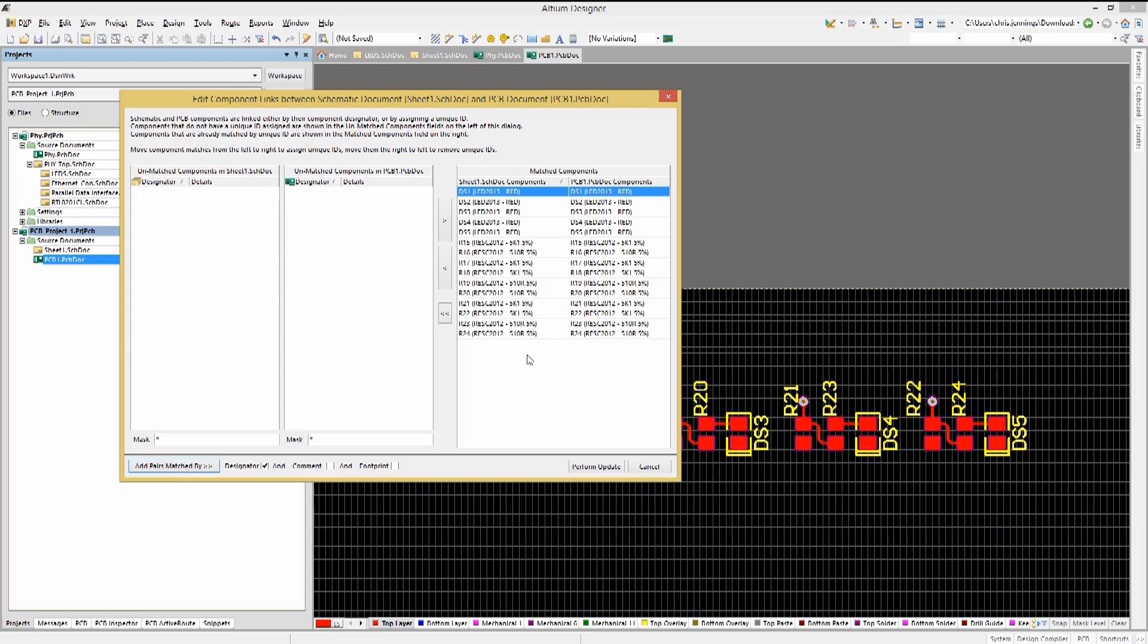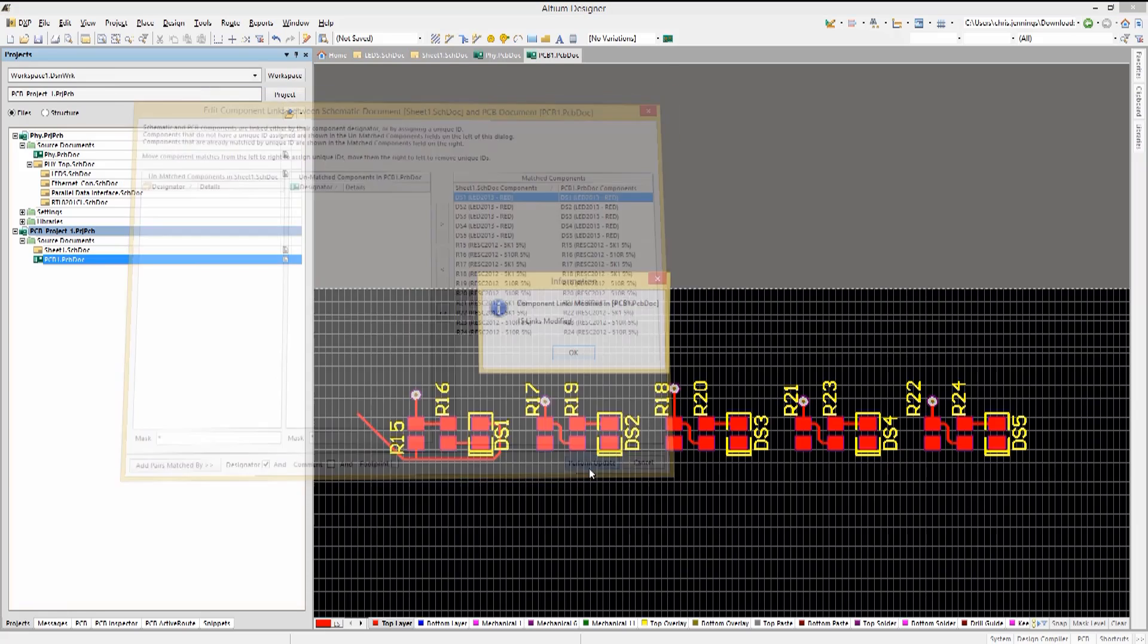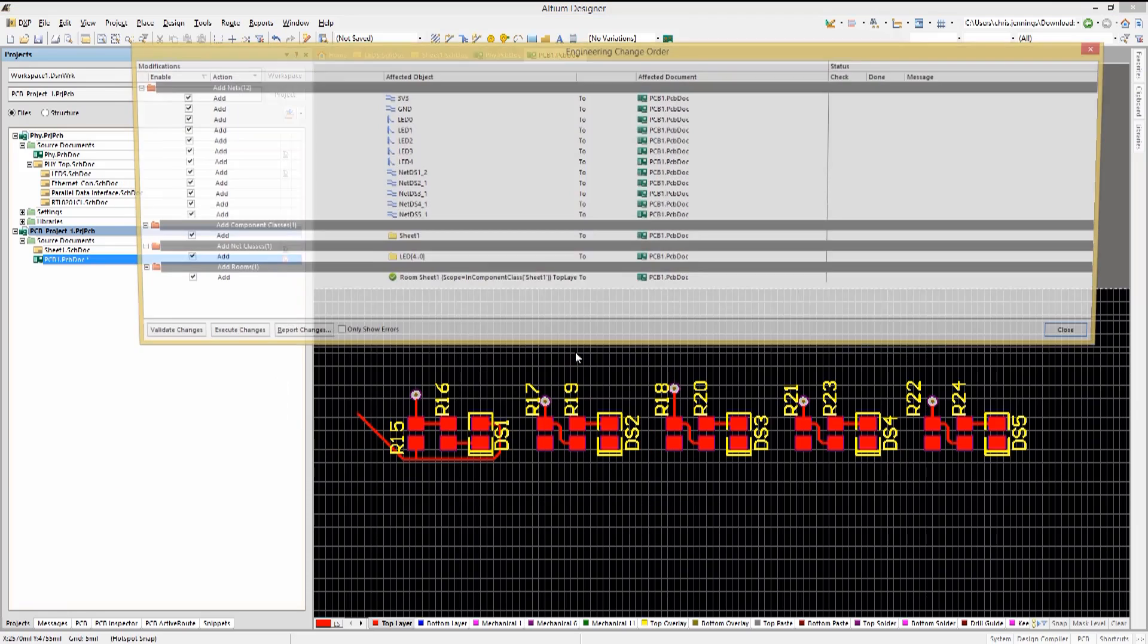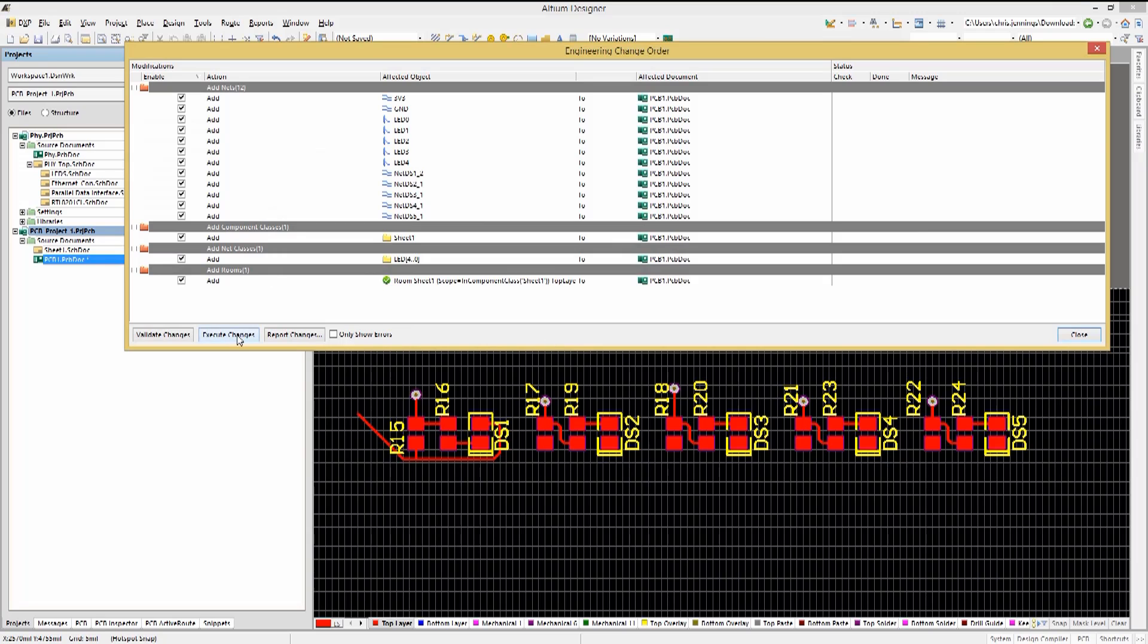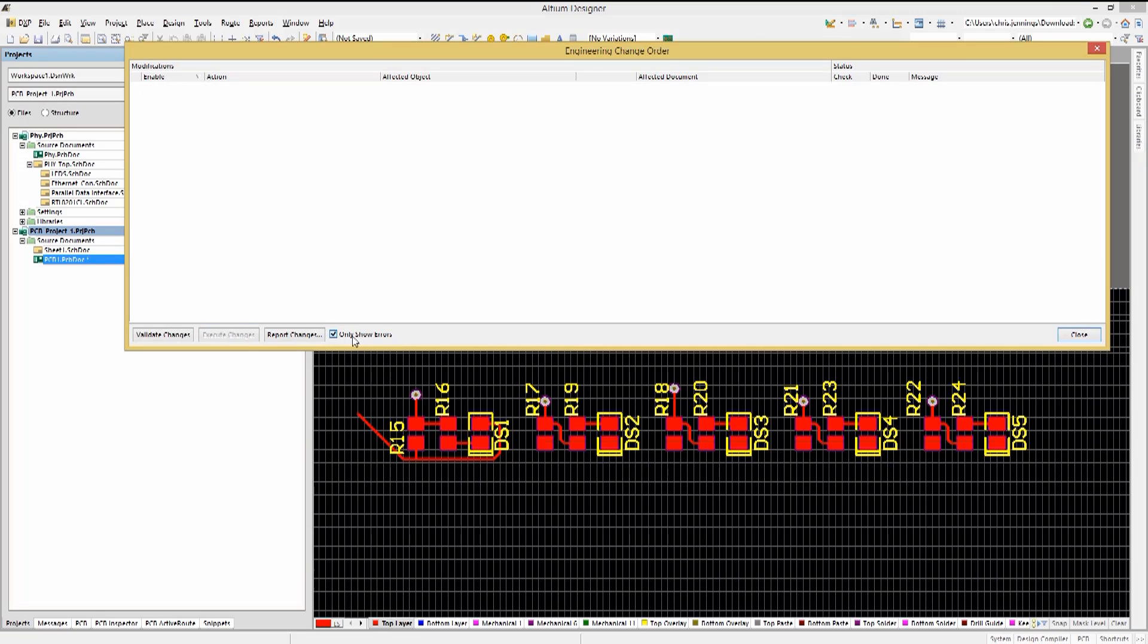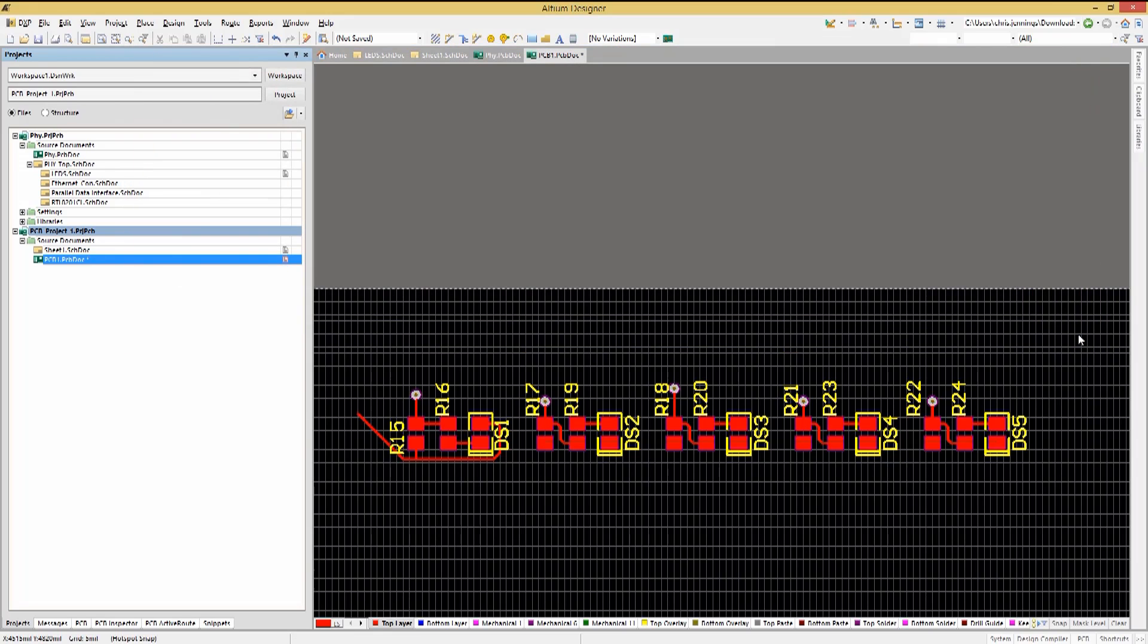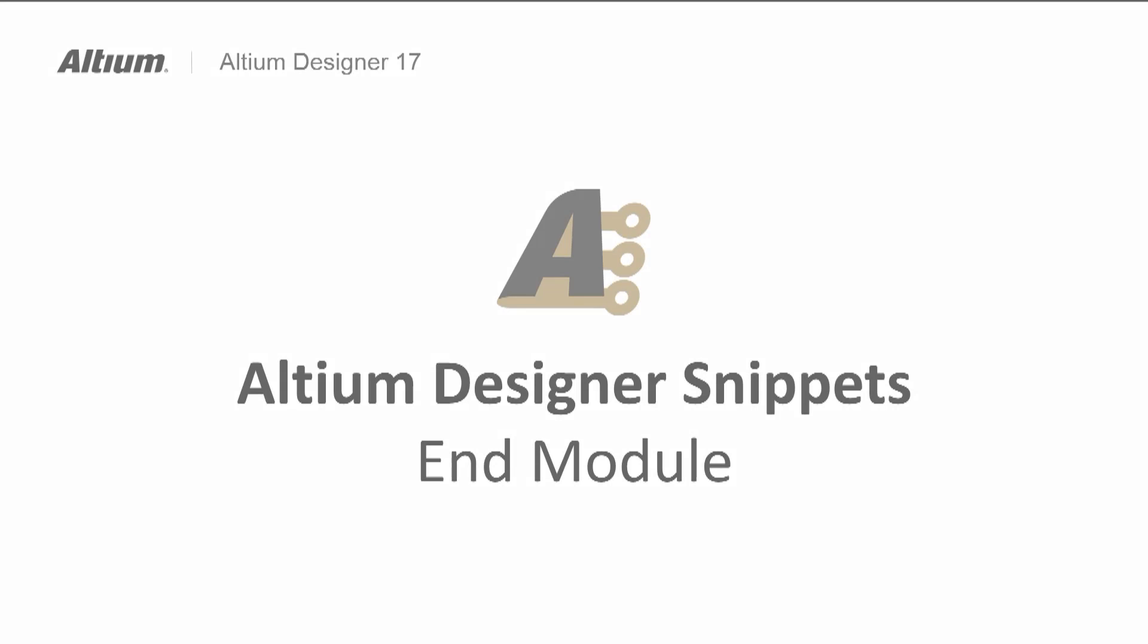Make sure that all the components are in the Matched Components section at this point, and then click on the Perform Update. This will generate an ECO. Go ahead and execute that and close the ECO window. Now at this point, we could proceed with this new project having leveraged both the design snippets.